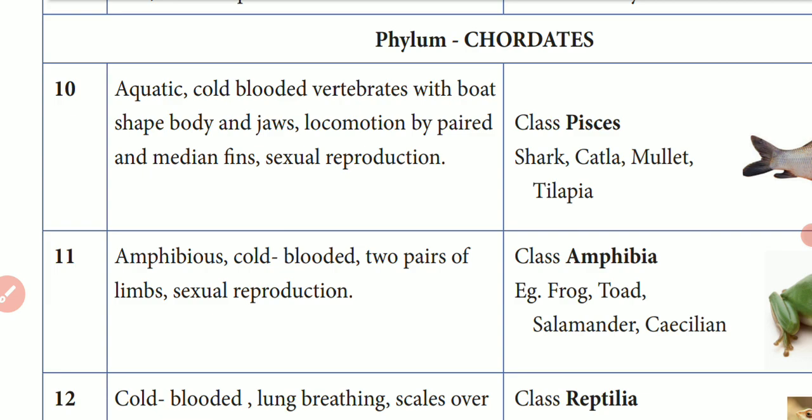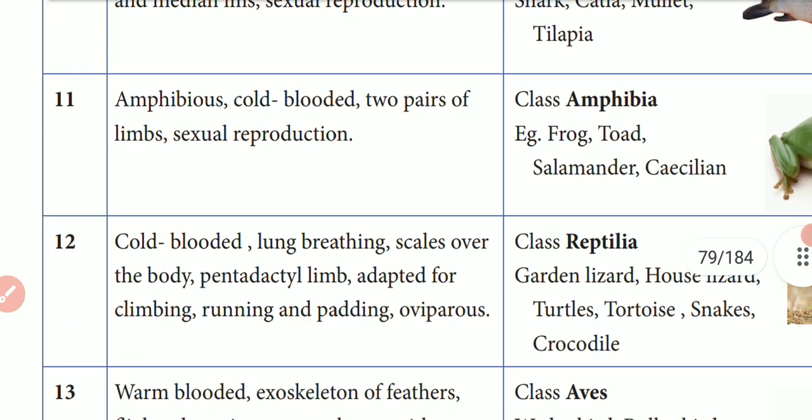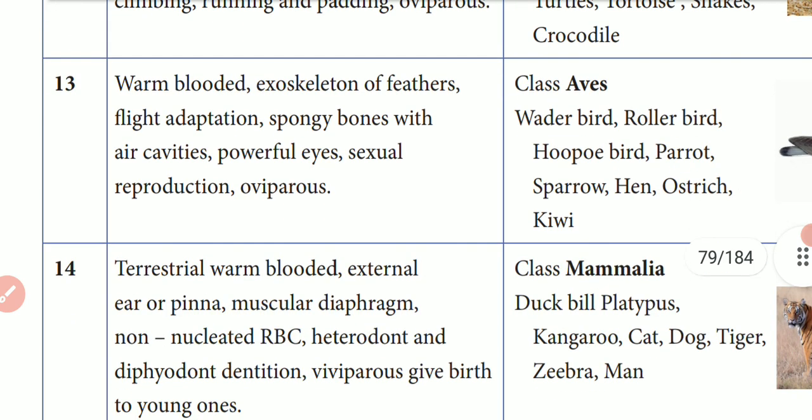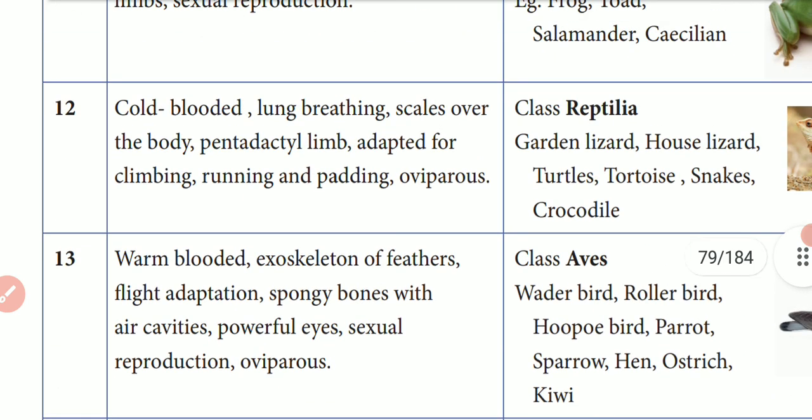The five subclasses are: one is Pisces, another one is Amphibia, third one Reptilia, fourth one Aves, and fifth one Mammalia.